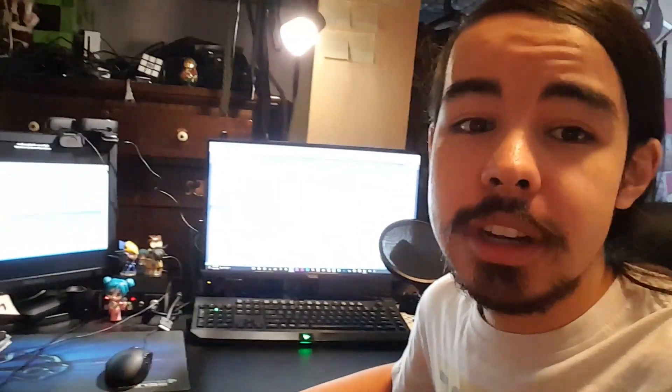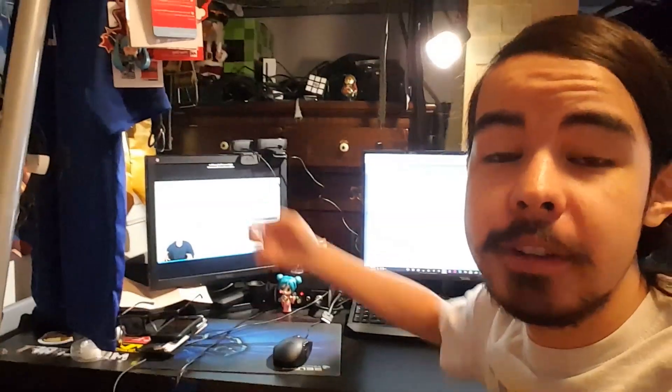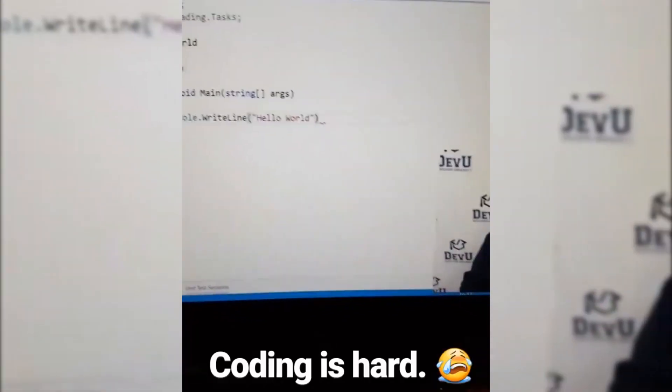Hey guys, so it's day number one of not wasting my freedom. What we're doing today is just a little bit of coding. I always wanted to learn how to do C# and stuff and then make my own game, and now we're finally gonna do it. This is a big day for me guys. Let's watch the coding tutorial.